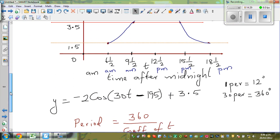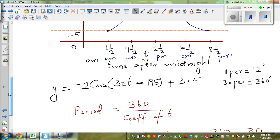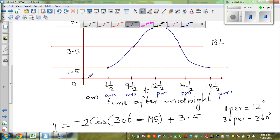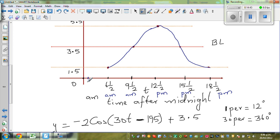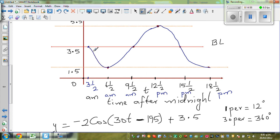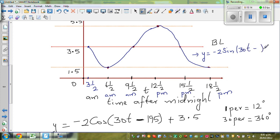You can also write this as a sine graph. If you start at a baseline — suppose you go 3 hours to the left — this will become a minus sine graph. So this equation can also be written as: y equals minus 2 sine 30t minus 105, plus 3.5. The baseline and amplitude don't change. You're starting at 3.5, so 30 times 3.5 equals 105, giving minus 105.